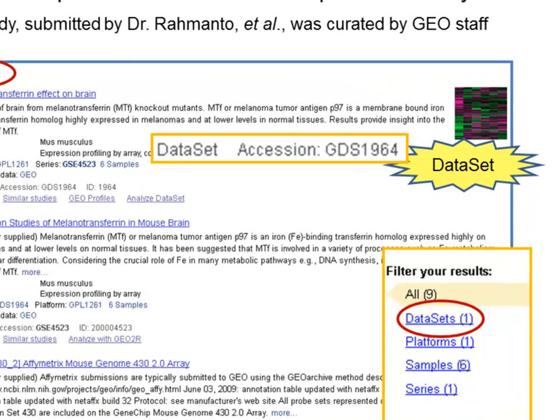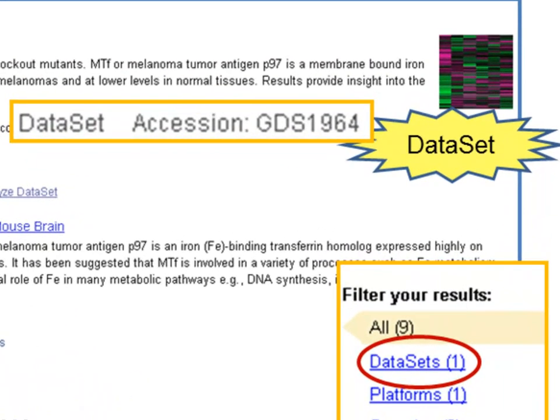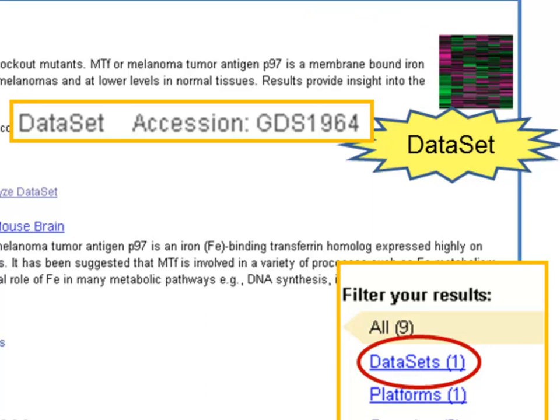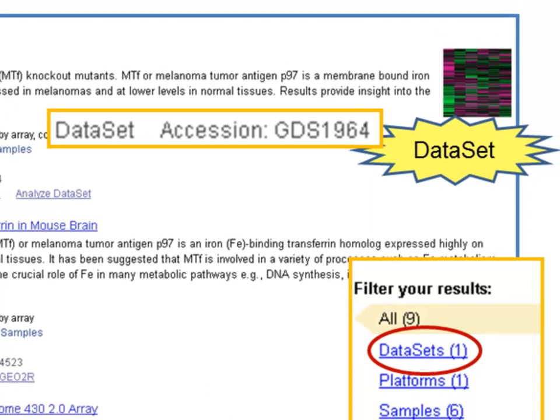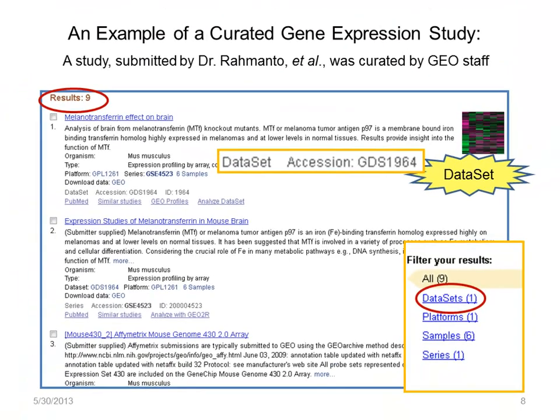A GDS entry is easy to recognize because only curated records have these heat map images. It looks a bit like an array, but it is not. If you count the columns, there are six here, which equals the number of samples.